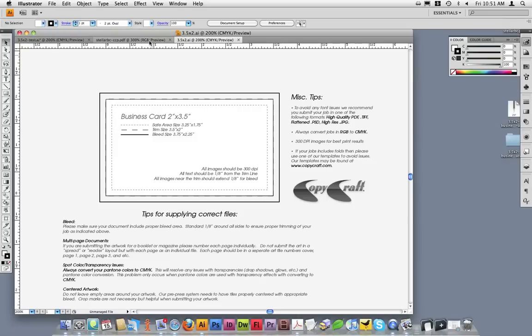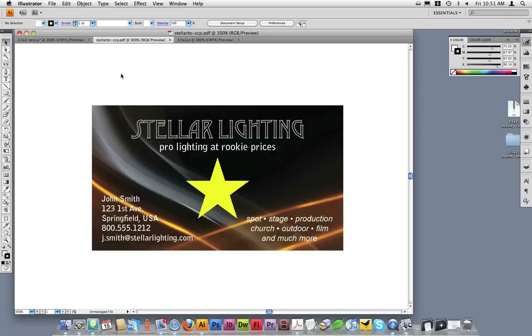I'll switch over to the design I created earlier for this tutorial to demonstrate how to ensure your document is set up for print production. I'll then use the template file to verify the layout and positioning of my card before saving the artwork.